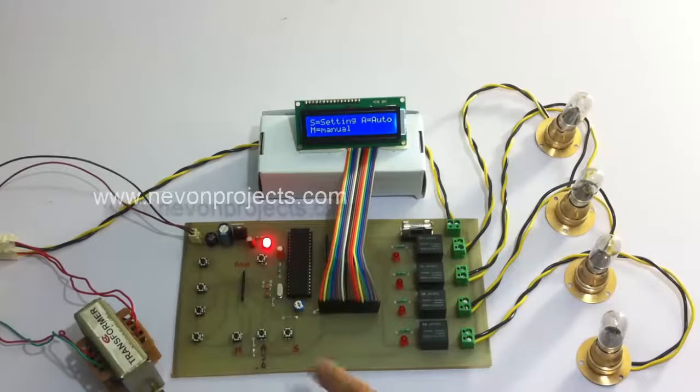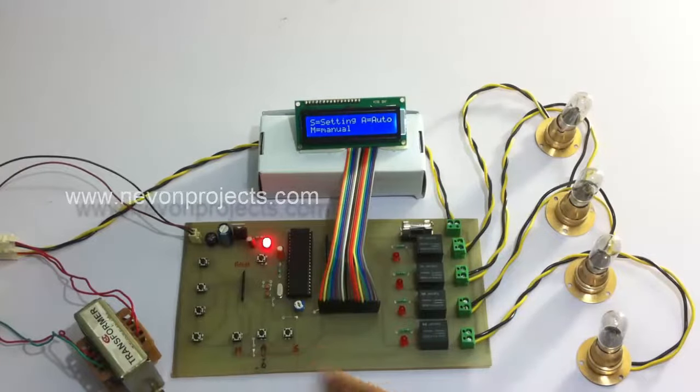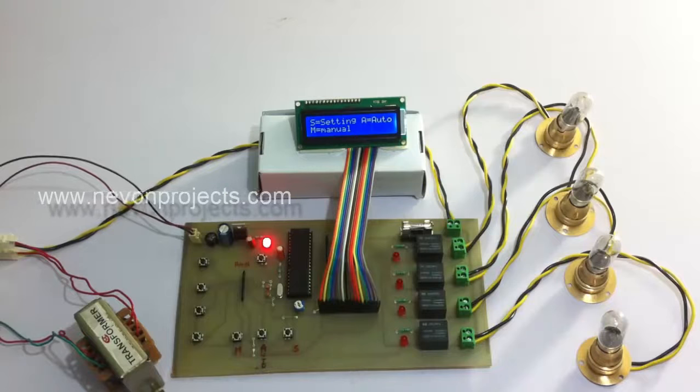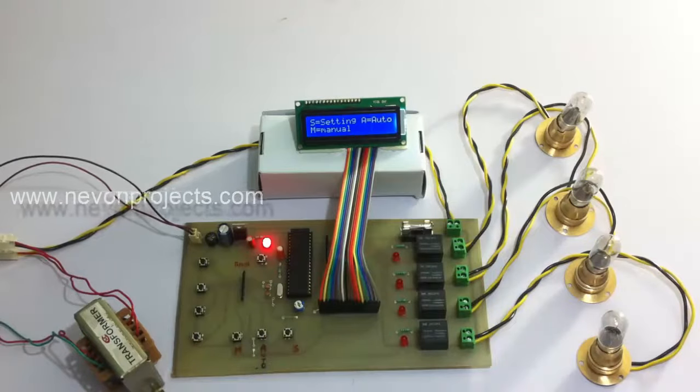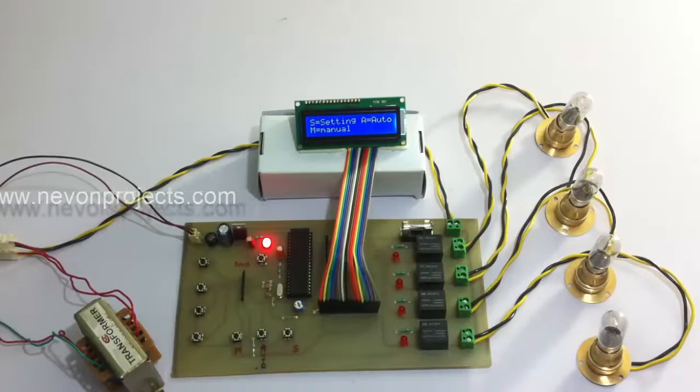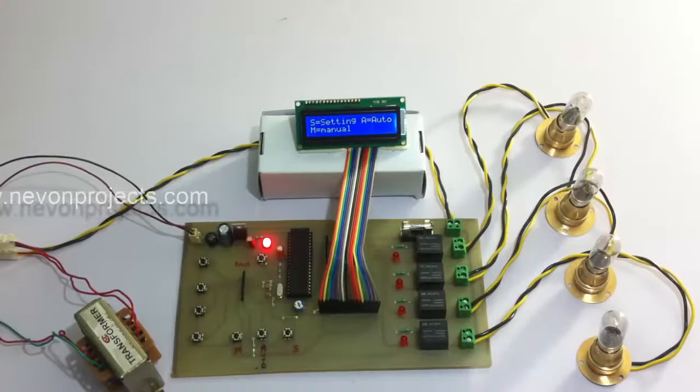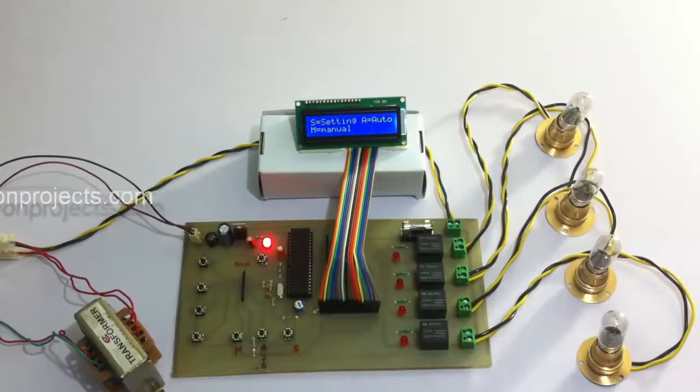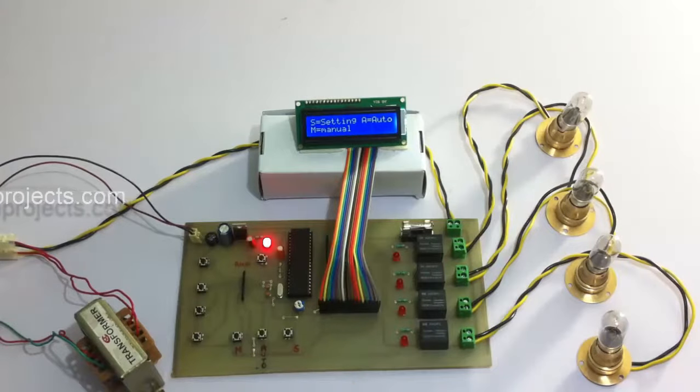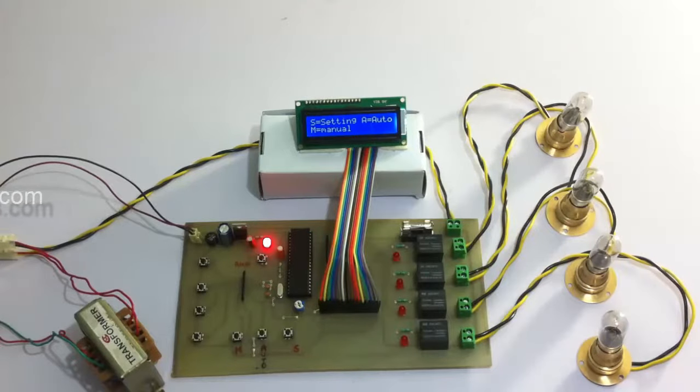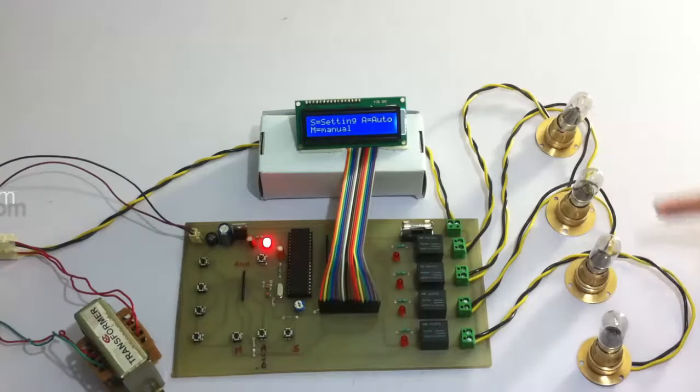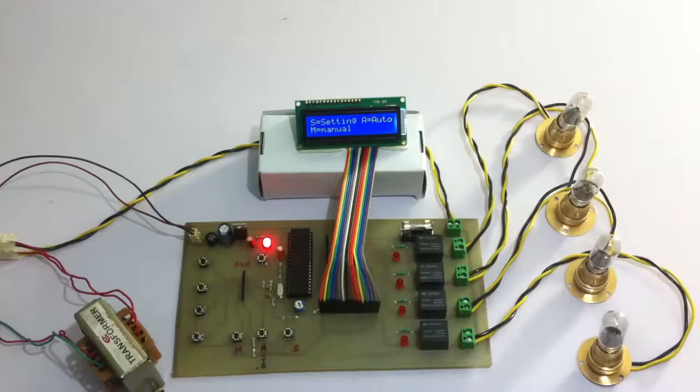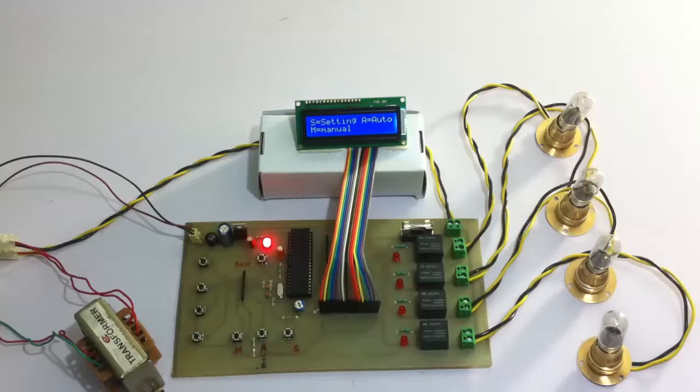A is the auto and S is the setting mode. In automatic mode when we switch it, what it's going to do is run these loads automatically with pre-configured settings.